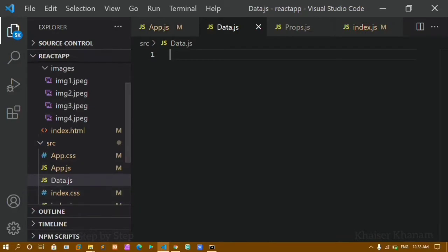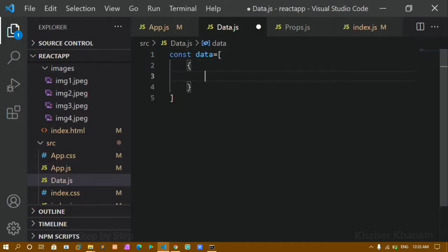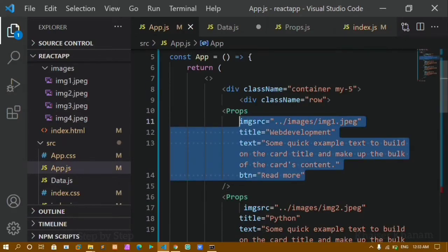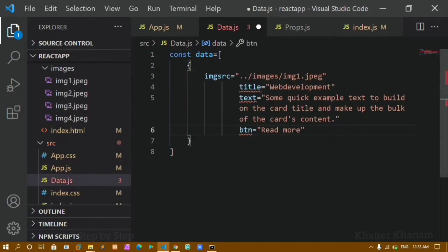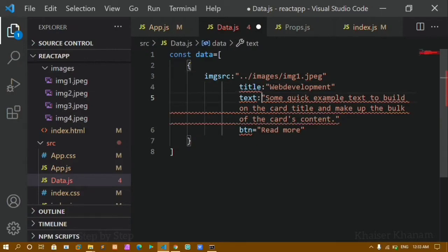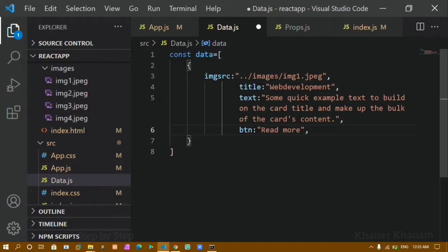Inside data.js I will create one variable: const data, and inside this I will be creating an array of objects. The first element has image src. I will copy this entire thing and paste it here. For objects we have to use key-value pairs separated by colons, not equal signs. I will also separate properties using commas. This is my first array of objects — the square bracket is the array and the curly braces are the object.